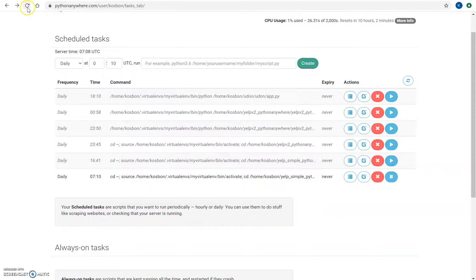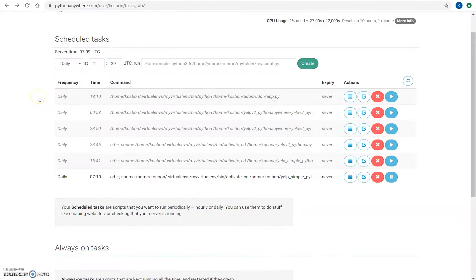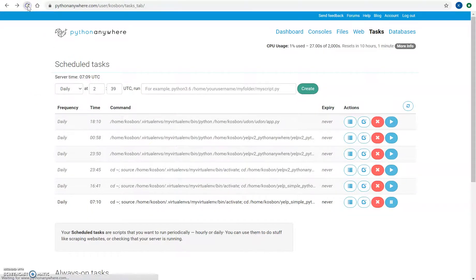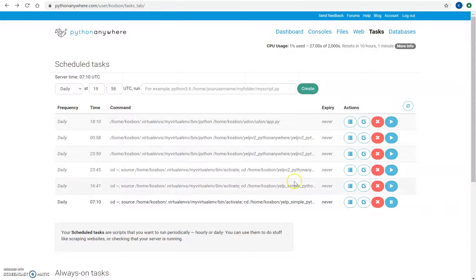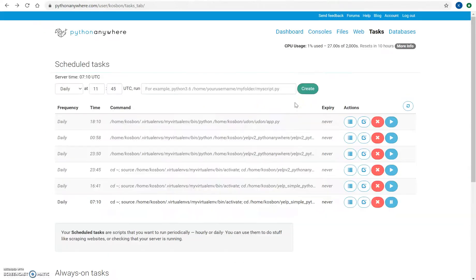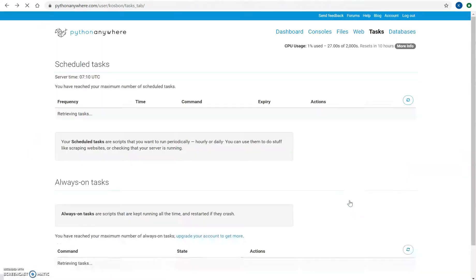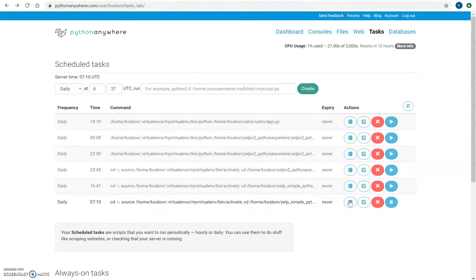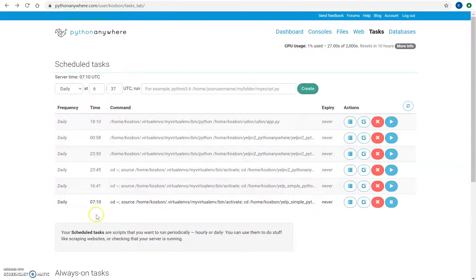Let's refresh this page. Still 7:09. So it's 7:10 right now. And you can see all your task logs here. It hasn't been updated yet. Let's wait a few seconds.